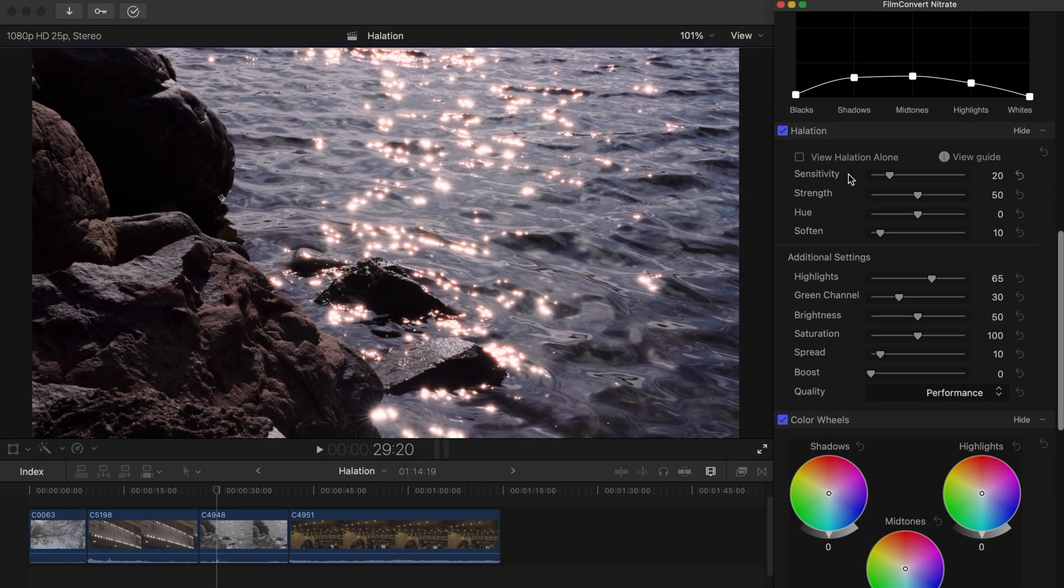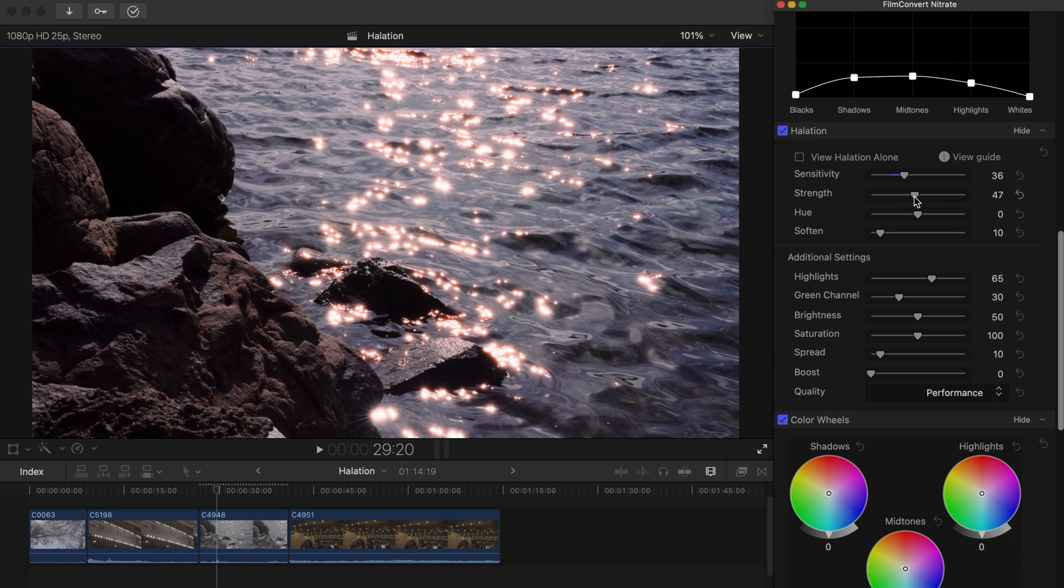We've split the controls into two different user-friendly sections. The first is the primary controls. These can be used to make some basic edits to the halation effect. But if you want to finesse a look even further, we have more additional settings which are located underneath.